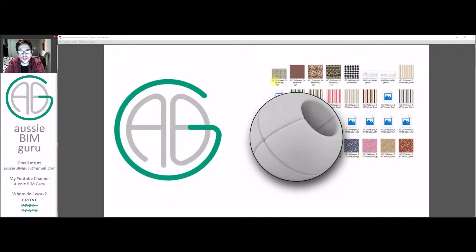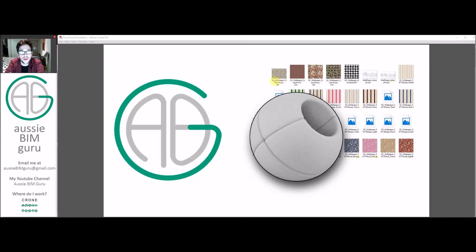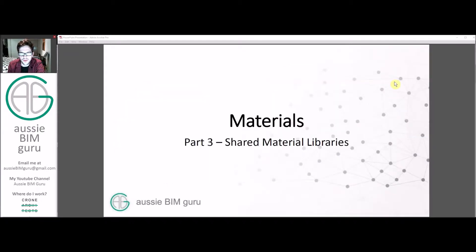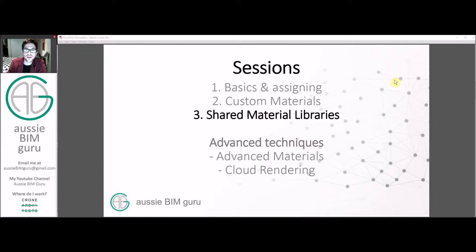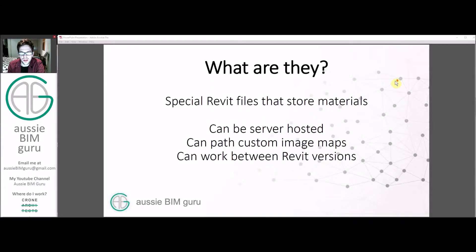G'day there, you're watching the Aussie BIM Guru and today we're going to run through the final part of my series on materials. This is the third part and today we're dealing with managing a shared material library and how they work. Previously we've looked at the basics of materials and how to set up some custom materials and have a look at them in Enscape, and today we're going to be looking at managing a library.